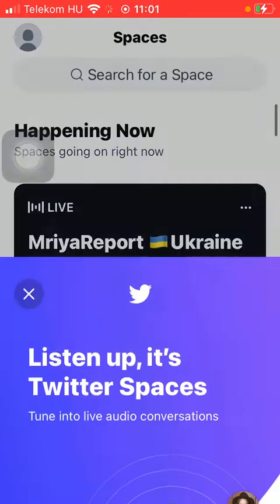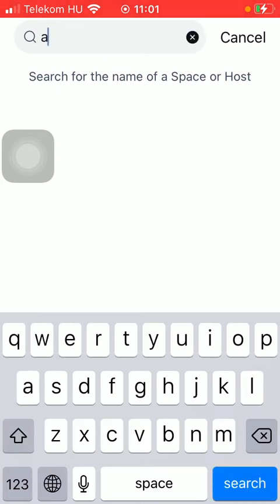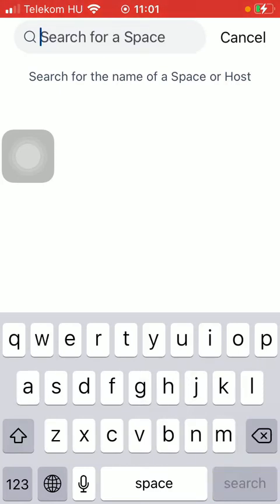Tap on checkout spaces, and here if you want to search for a particular space that you have in mind, click on the search bar at the top of the screen and type in the name of the space that you are interested in.